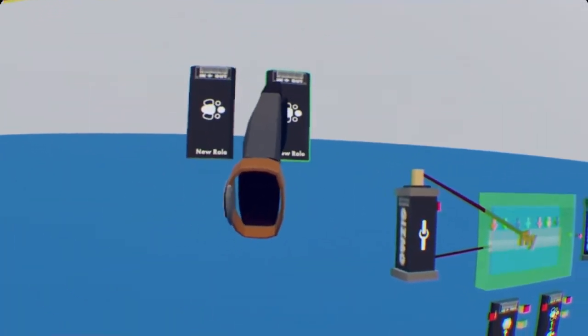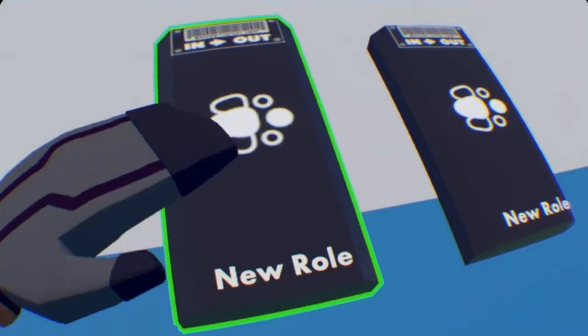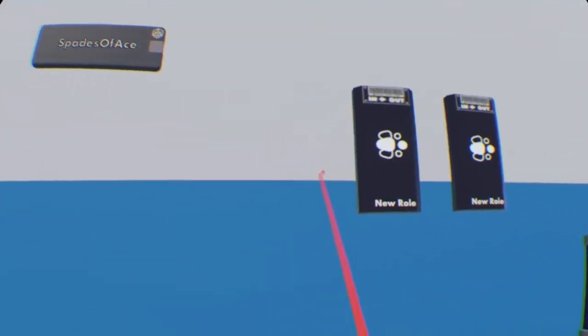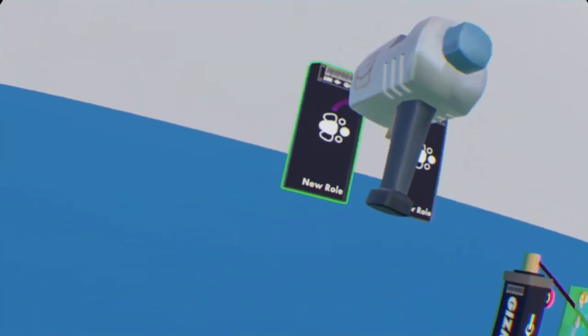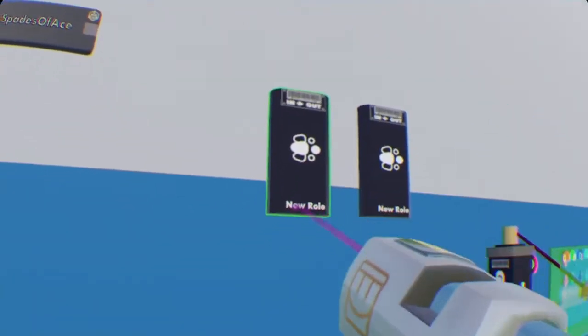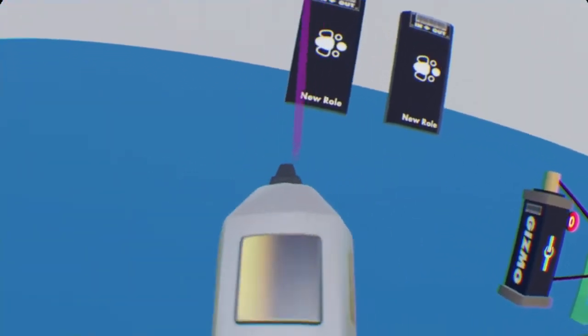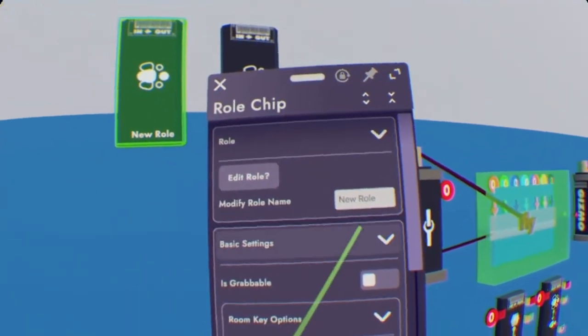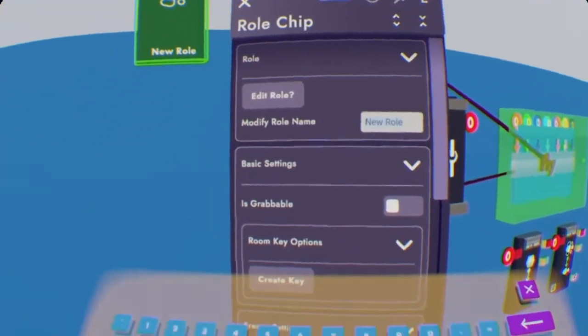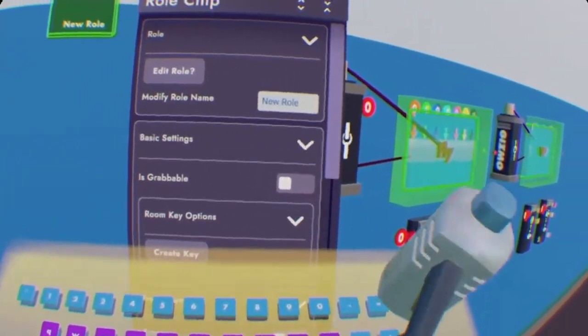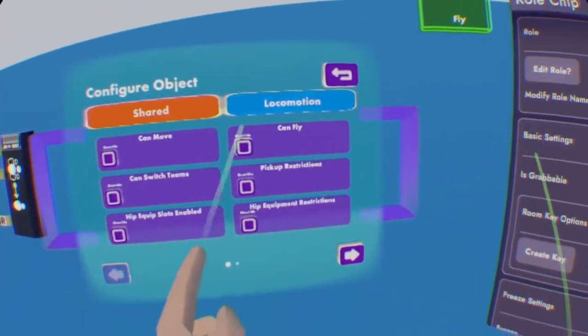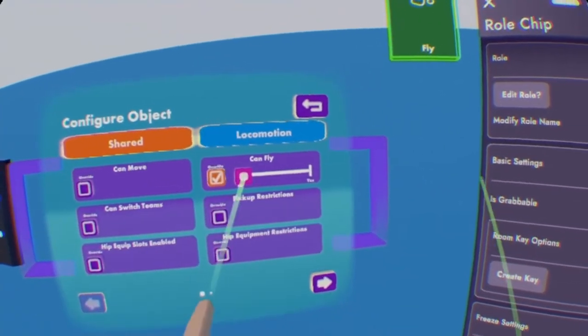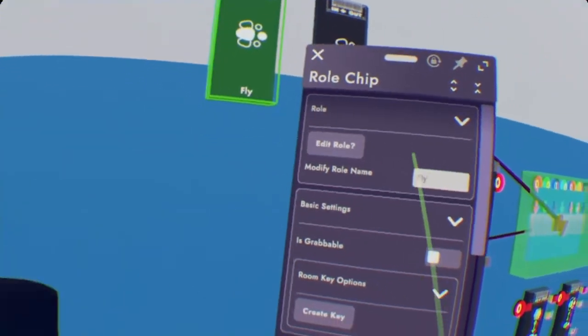So once you have the two role chips here, it has three people on them with the, it's almost like a butterfly sort of sideways. But once you find that, it's just a new role at the bottom. Go into configure on your maker pen and select it. Now you want to modify the role name. This is what you want your role to be called. So our first one can just be Fly. And then edit role, and you want it so you can fly. And that's all you need to do for Fly.